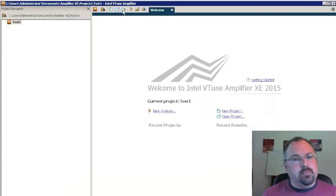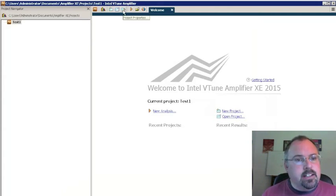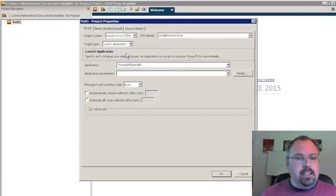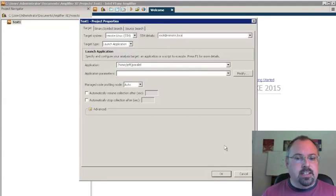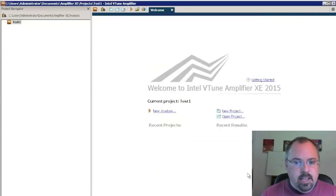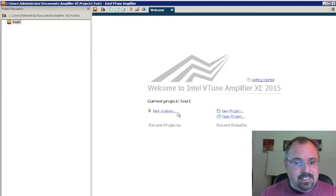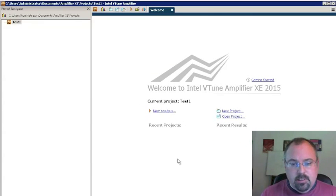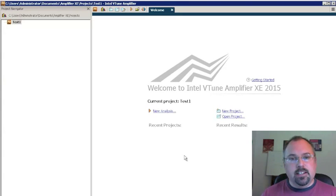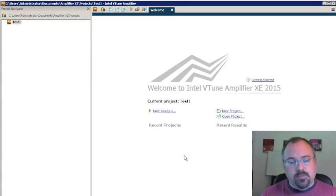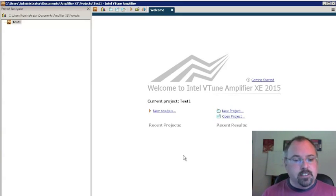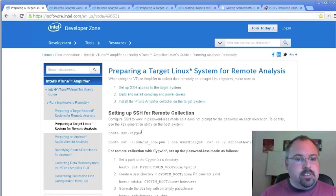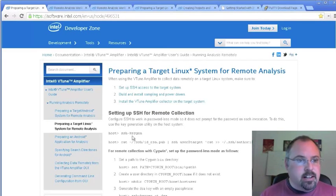Now if you need to make changes, up here is the Project Properties, and that just takes you back to the same window. And that's all it takes to set this thing up. We're short on time here, so I'm not going to be able to show you actually running the analysis. We will do that in a follow-up video, but this will get you started. Be sure to check out these links here.